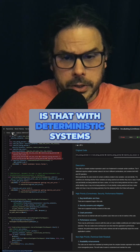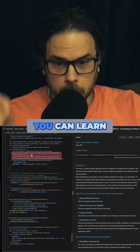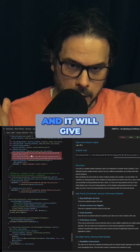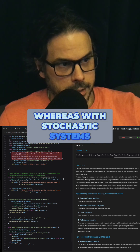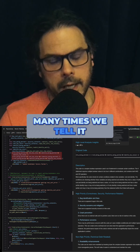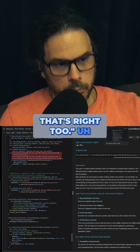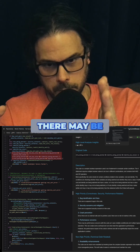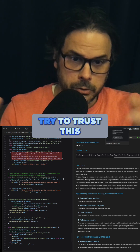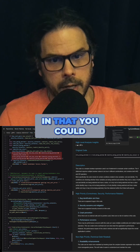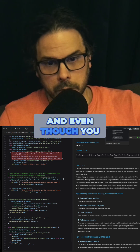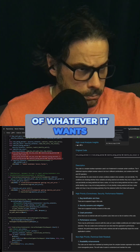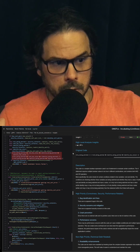The point is that with deterministic systems you can learn, and once you've learned the right answer, it knows and will give you that answer every time. Whereas with stochastic systems, it doesn't matter how many times you tell it 'that's right' — the stochasticity is built in. There may be parameters to try to tune trust, but it's fundamentally different: you can keep going down that rabbit hole and it still does kind of whatever it wants.